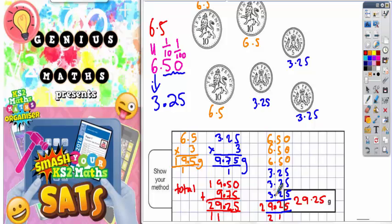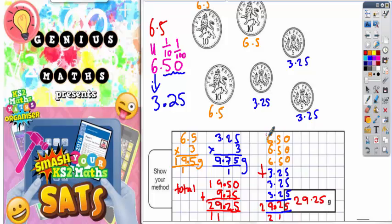Place the decimal point and we get exactly the same answer both ways. Method one: multiply three lots of the 10p coin and three lots of the 5p coin, then add them together. Method two: add all six coins in one go. Either way, the answer is 29.25 grams.